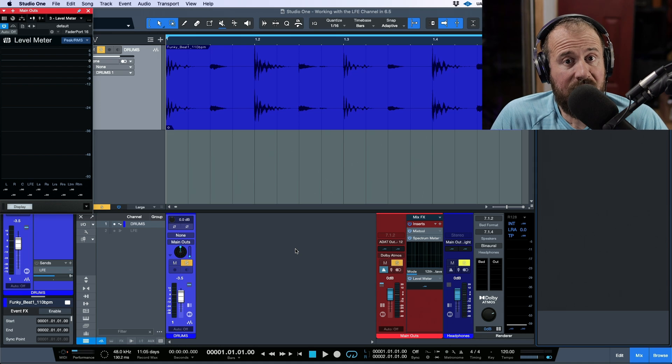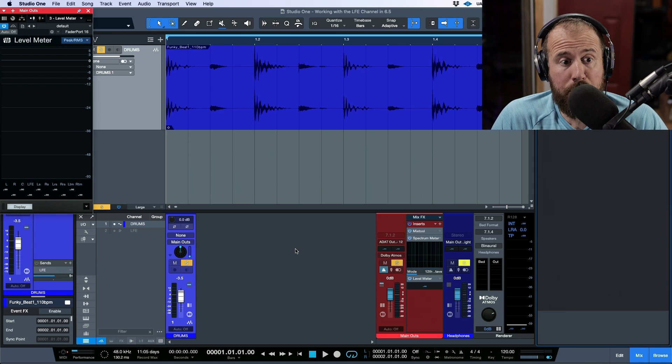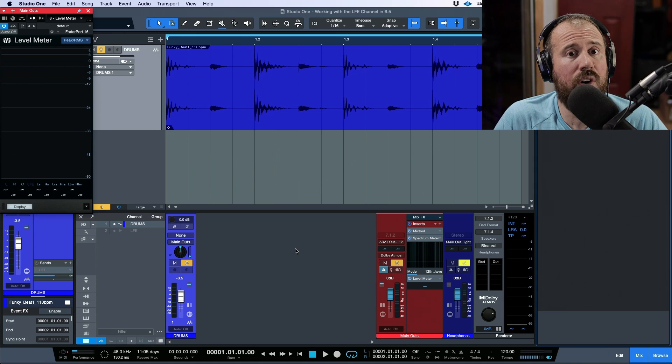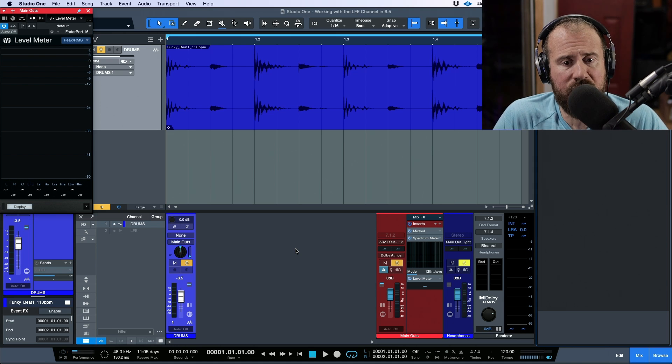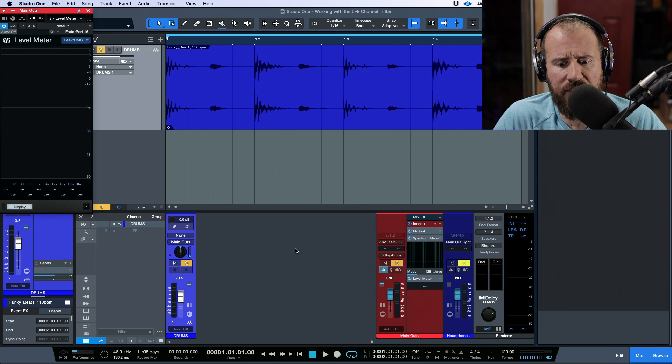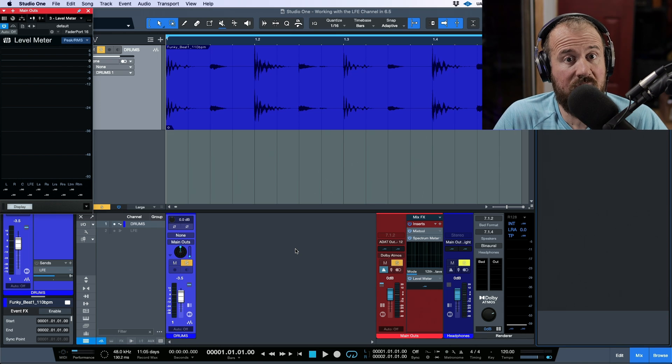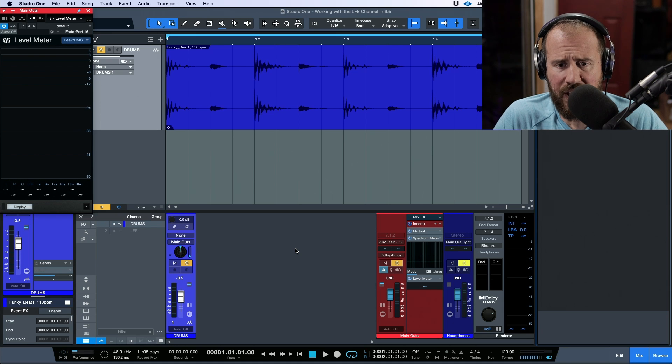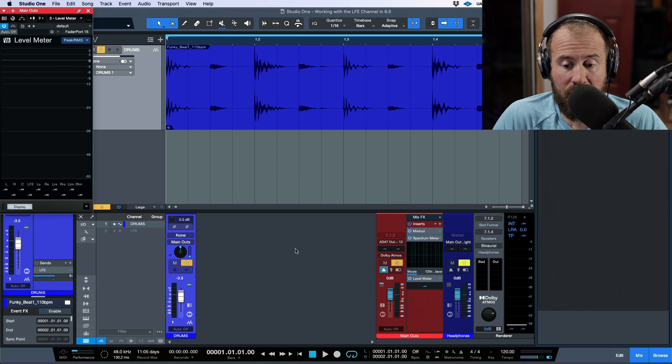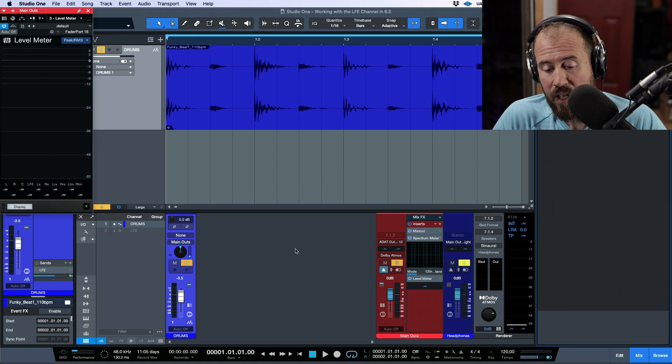If you get it set up right, it's a beautiful thing because you can monitor at lower levels and still feel the impact. And if you're the type of person who really needs to feel low end and bass and thump and punch, then a sub can come in really handy.